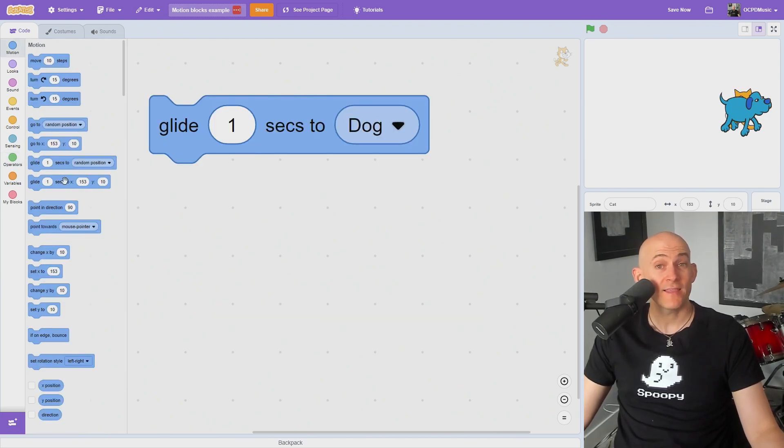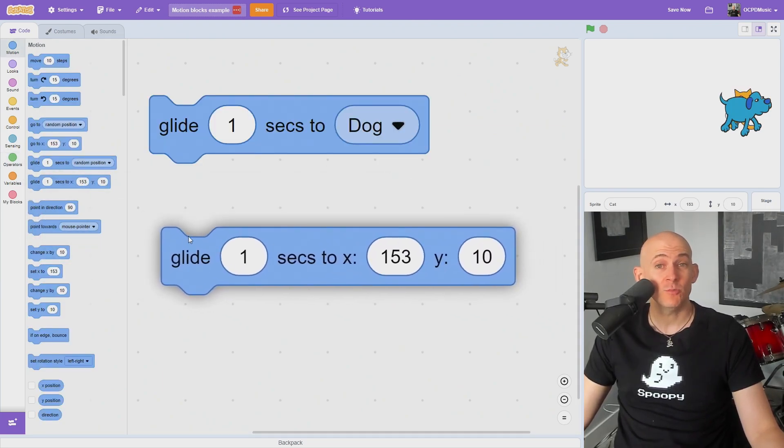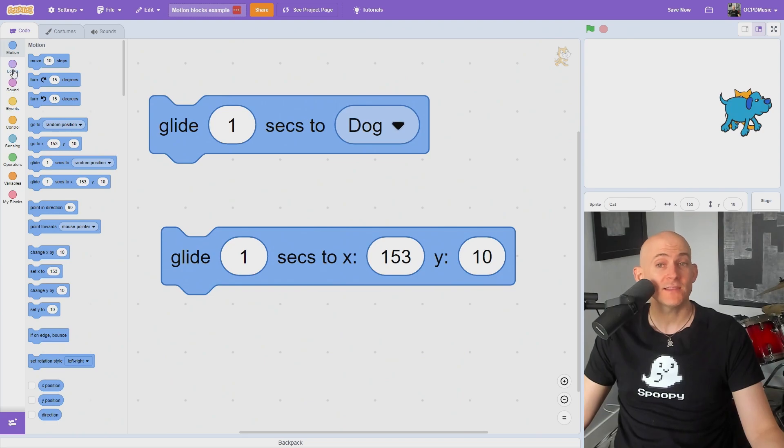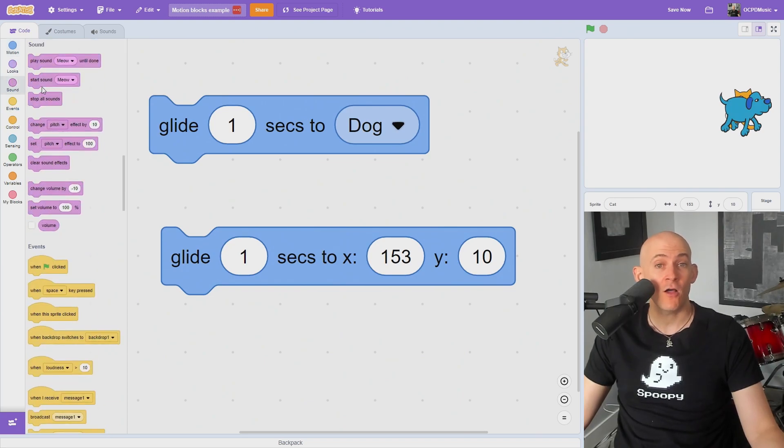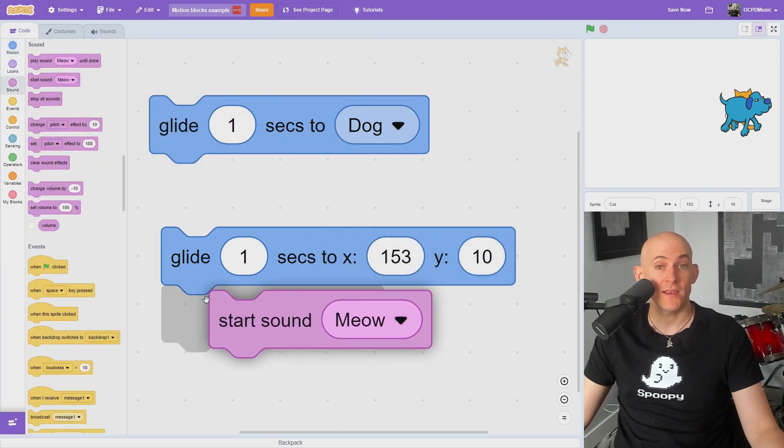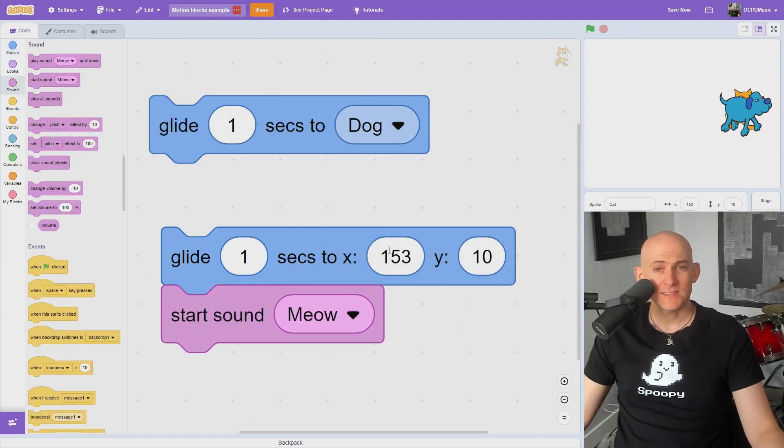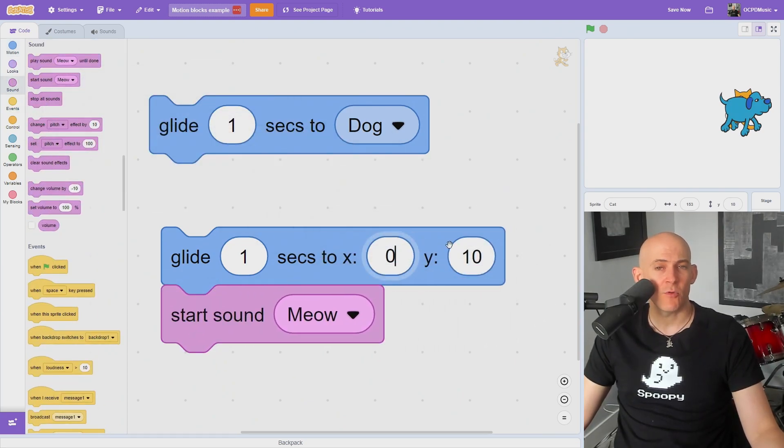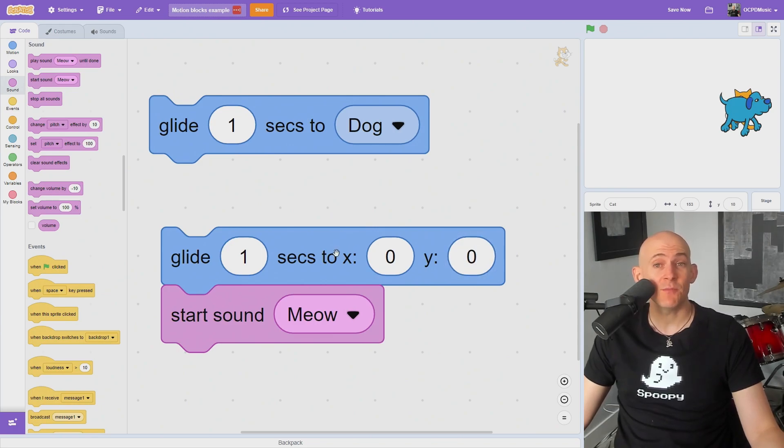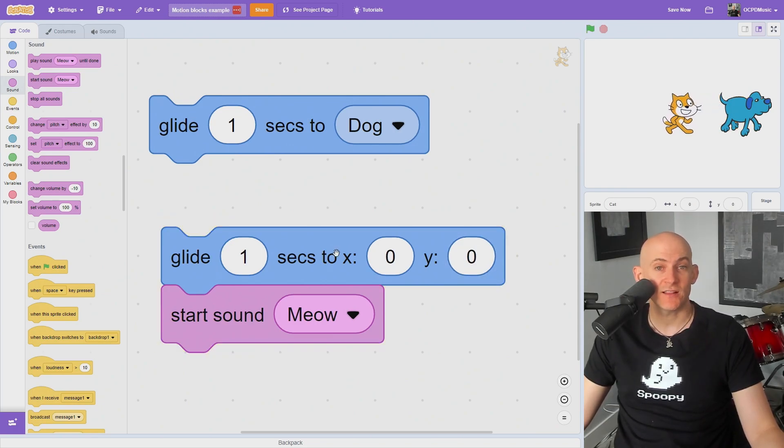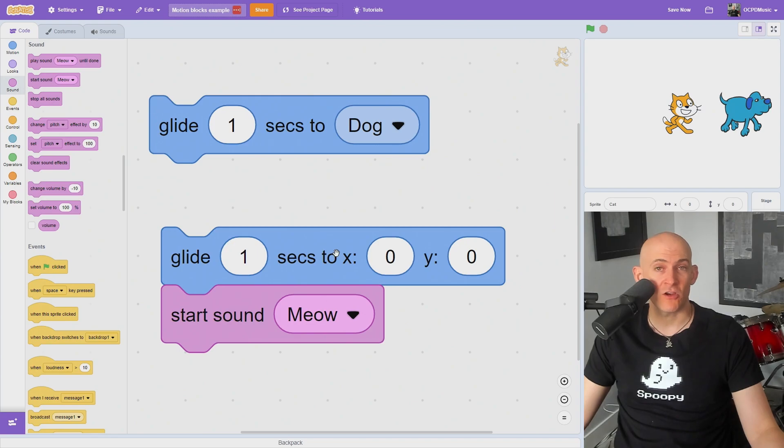The glide blocks work exactly like the go to blocks, except you get to determine how long it will take for the sprite to get somewhere instead of instantly teleporting. Note that your code will not run any of the blocks underneath it until it finishes gliding, so it's like hitting the pause button on your code.